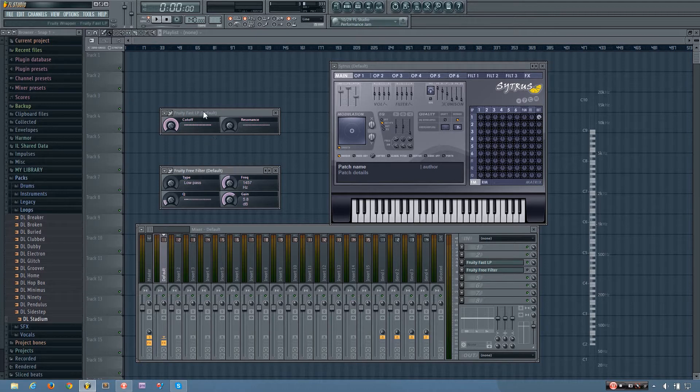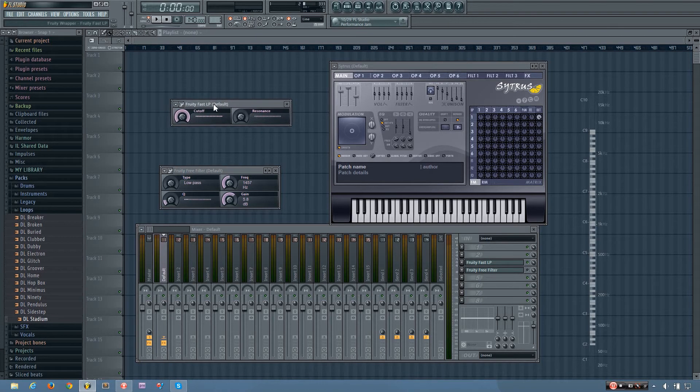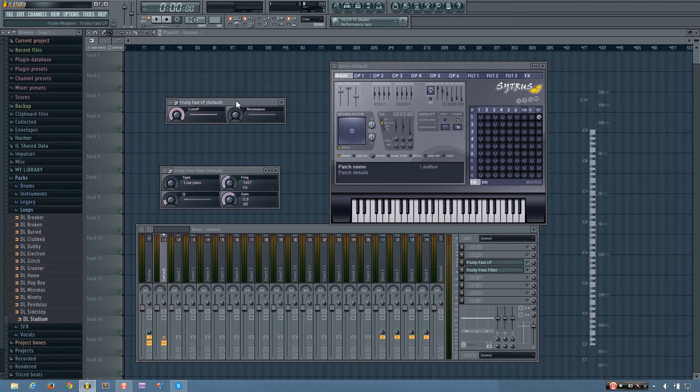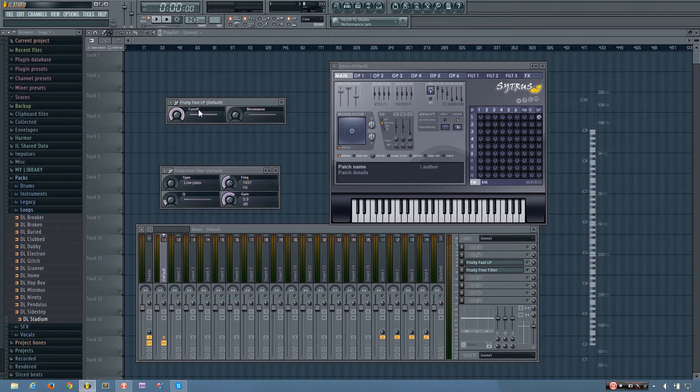So I'm going to start off with the Fruity Fast LP, and what this is is a really simple low-pass filter. And what a low-pass filter does is it removes frequencies that are higher than the cutoff frequency.